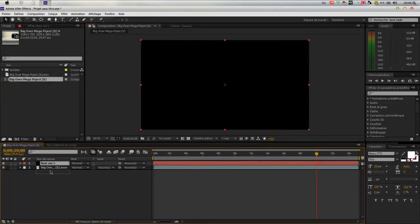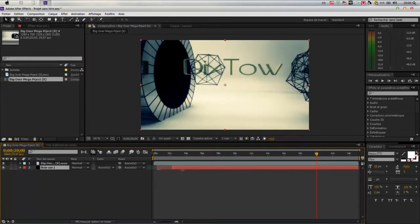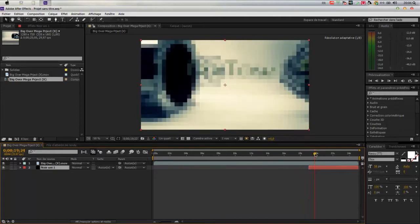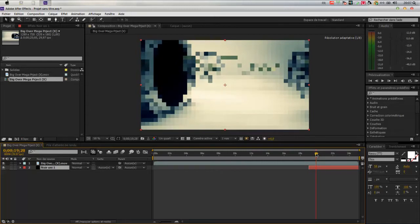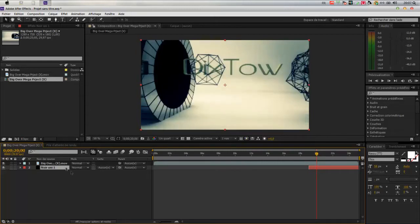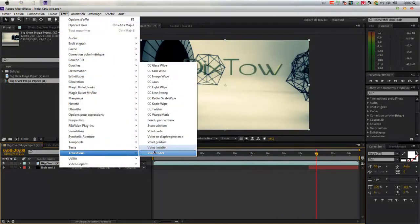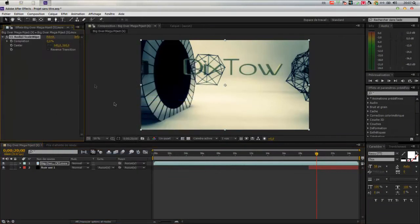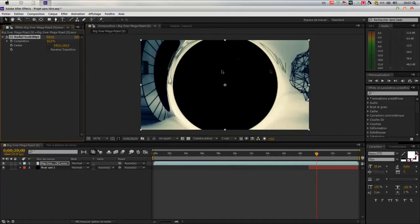Now we have to create a solid color — noir, or black color. You will have the URL, then we will place it at the bottom of our video. This is where we will make the transition, so we will click and select our composition effect, then Transition, CC, Radial, Scale Wipe. Here it is — this is the effect we are looking for.